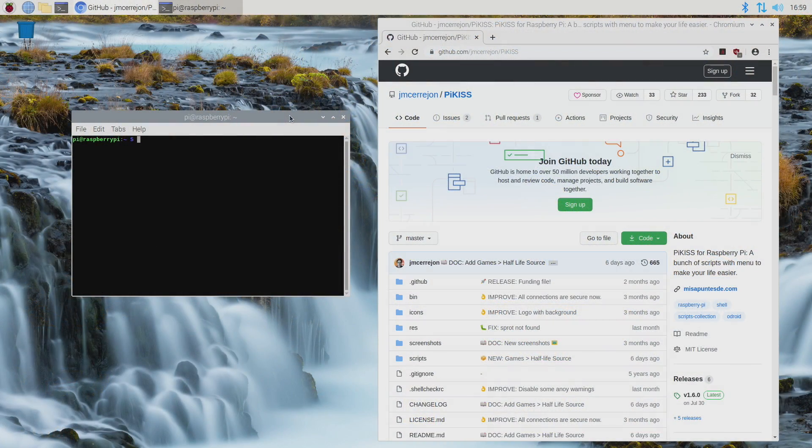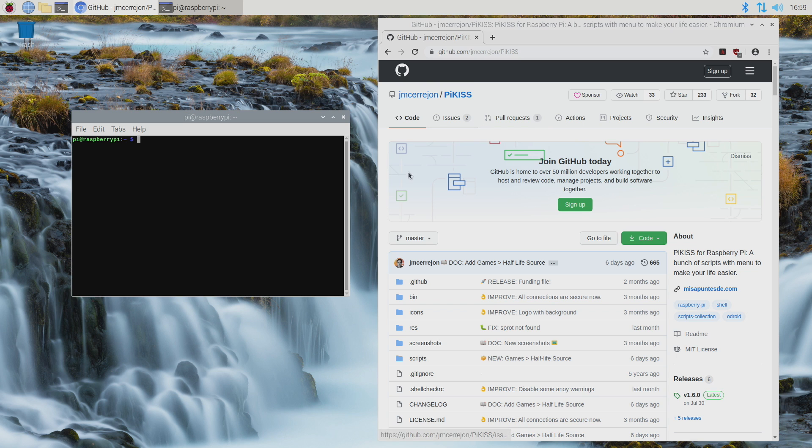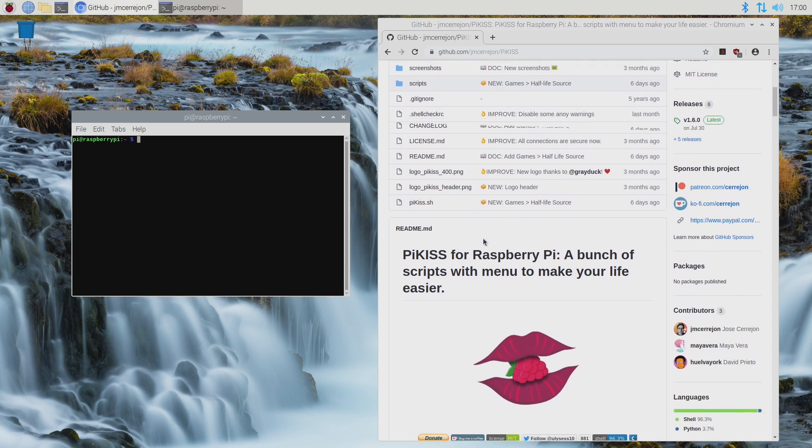So I'm going to be using Raspberry Pi OS for this video, but any Debian-based operating system will work like Twister OS. So the first thing we need to do is install Pi Kiss. And lucky for us, Jose has set this up to make it super easy.